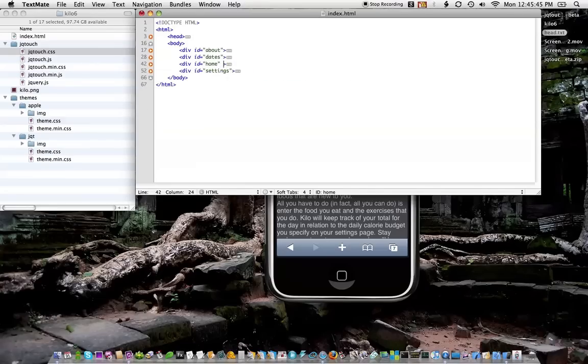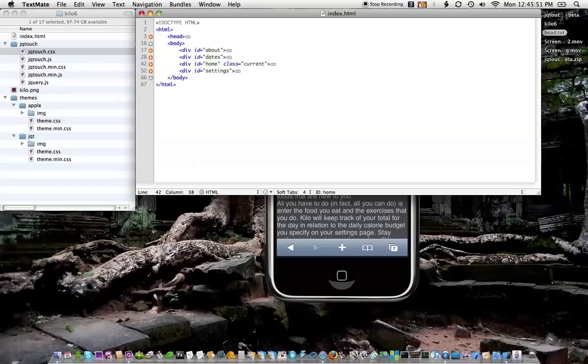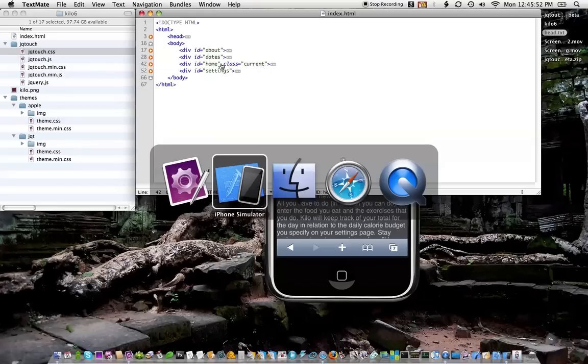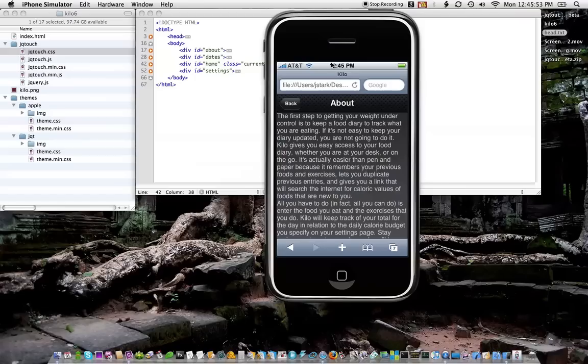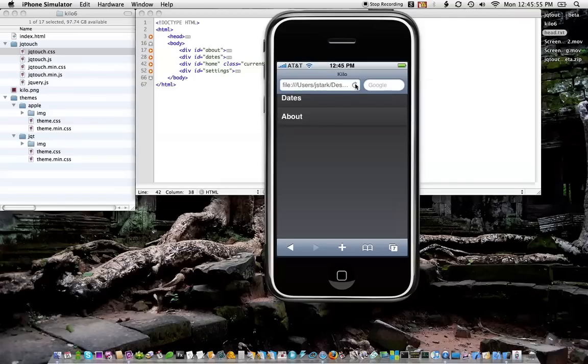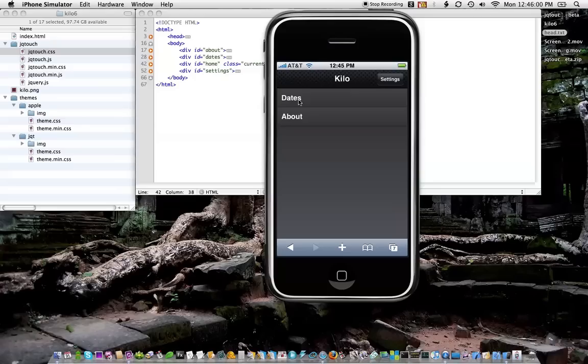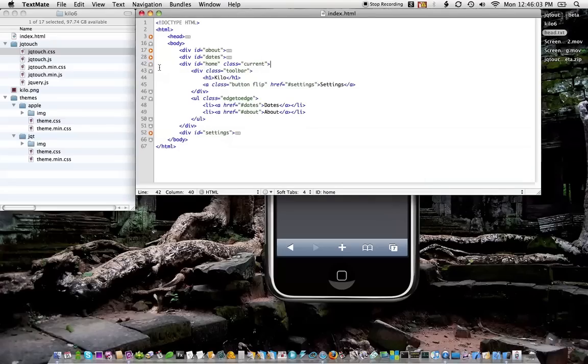And just tell it class equals current. So when we refresh, we'll start on the home page. All right, so let's look at the code for this little section here. There's really not much going on.